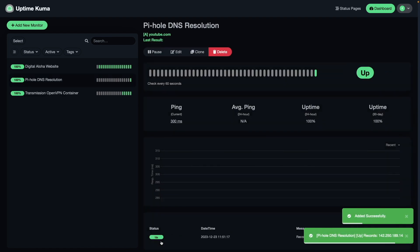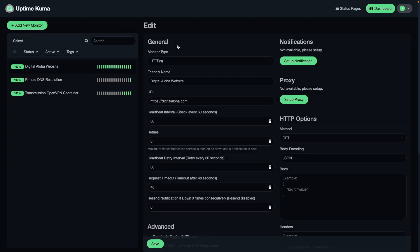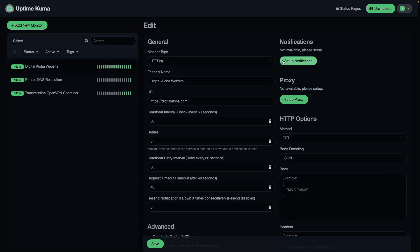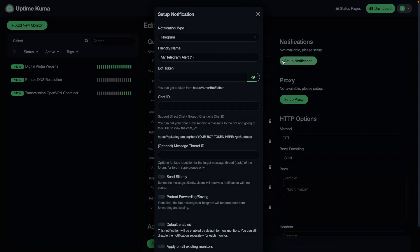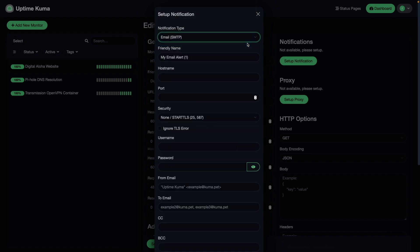The status shows as being up, so PiHole is resolving DNS host names properly. The next thing I'd like to do is set up an email alert to notify me if a monitor returns a down status. I'll do this by bringing up one of the monitors — I'll select the website monitor, click Edit, and click Setup Notification. I'll select Email SMTP for the notification type and enter in a friendly name for the alert.